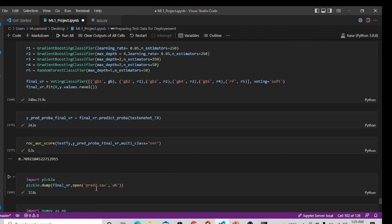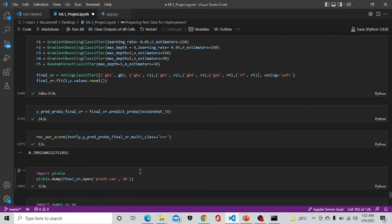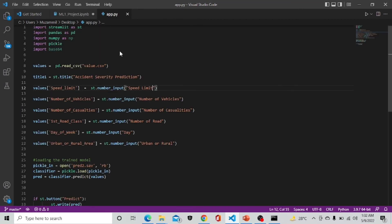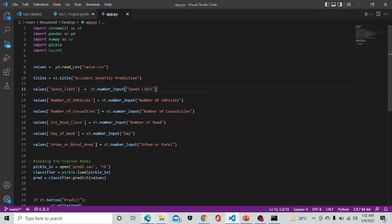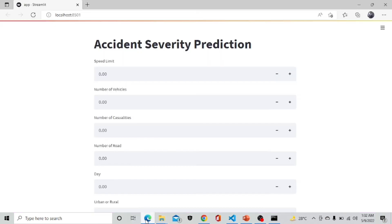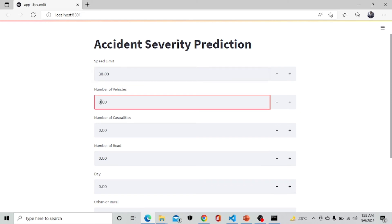Now we are moving forward to our app.py file. Here is our Streamlit app.py file. Moving forward to the API, Accident Severity Prediction application.